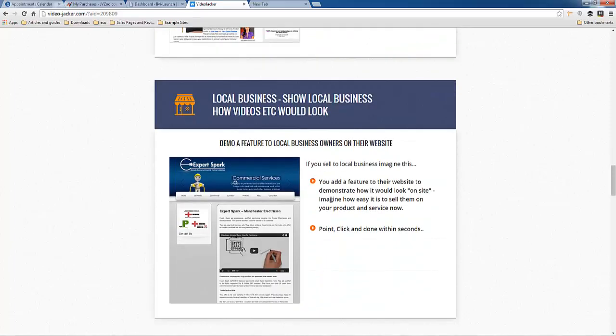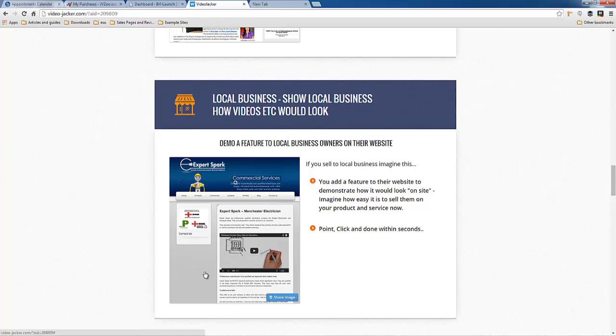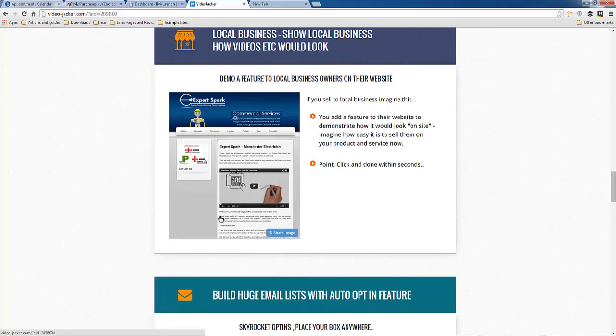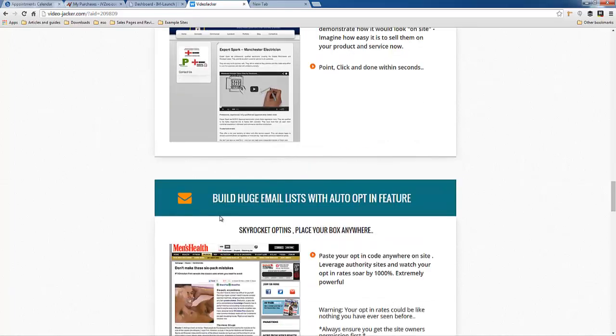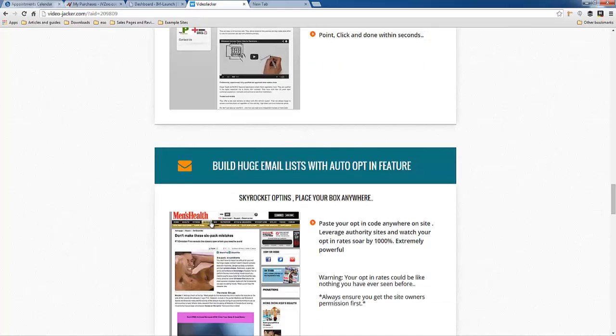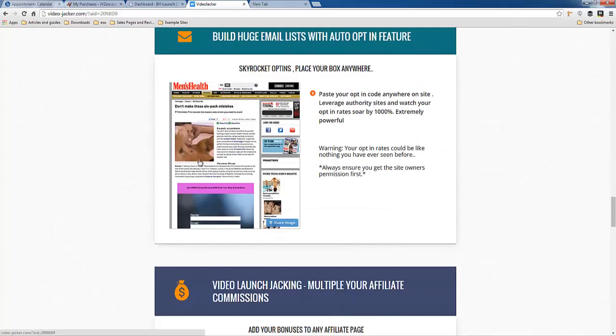You could create video demos for local businesses, kind of show them what their website would look like with a video on it before actually applying that change to their site. So that's something you could do if you're prospecting for local SEO. And then there's other things too. I don't want to go through too many of these because I want to show you the plugin itself.